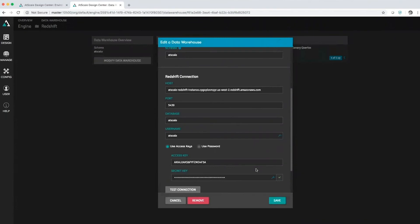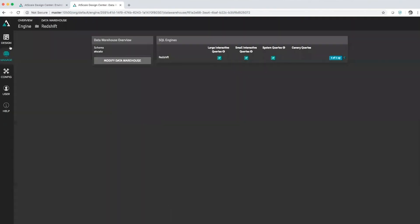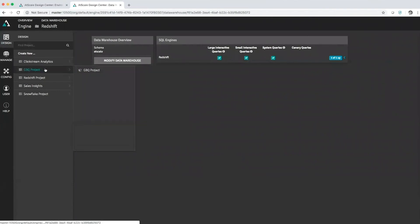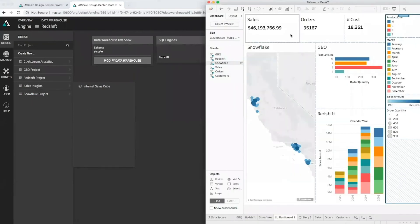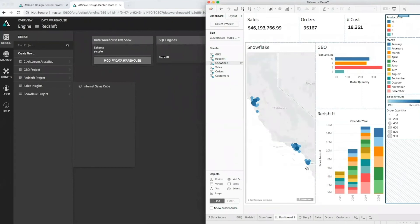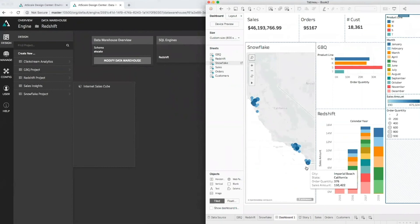The beauty of this approach is that from the AtScale side, we have a series of projects. I created a Google BigQuery project, Redshift project, and Snowflake project. And then from one Tableau instance and one Tableau dashboard, we're actually merging this and looking in one particular visualization.